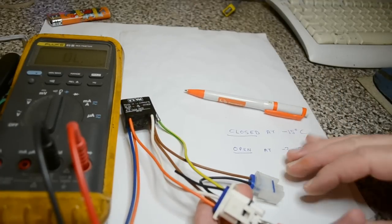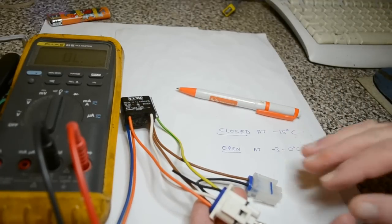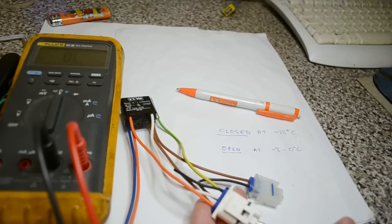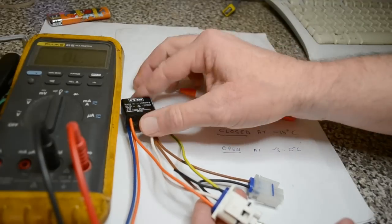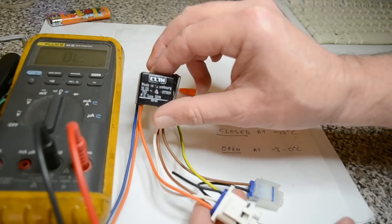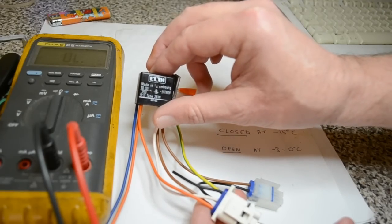Yeah, it suits the Whirlpools, Smegs, Admirals, Mater, all the ones with this sort of frost stat or bi-metal switch.